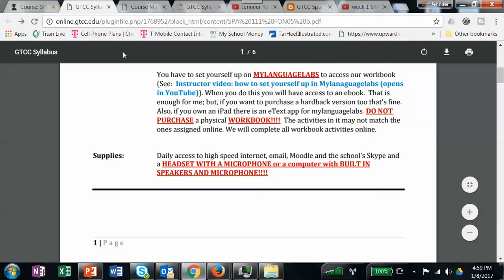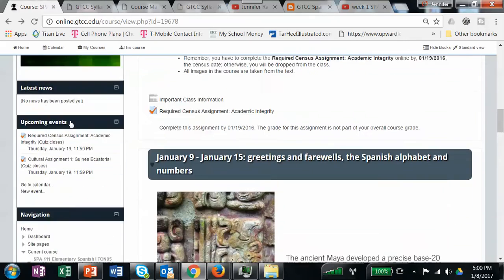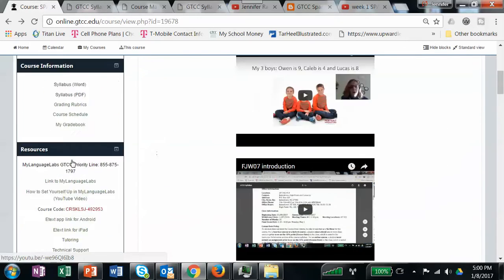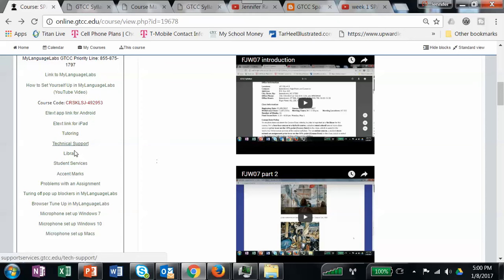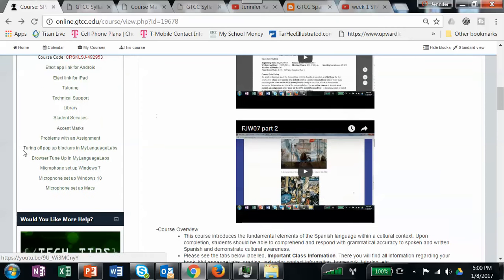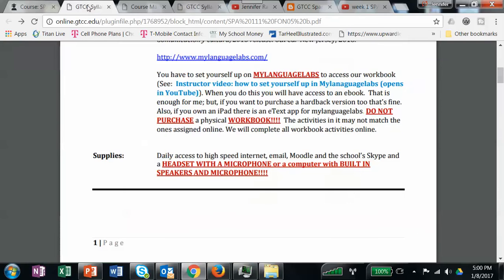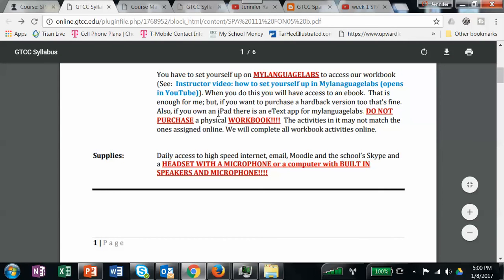If you run into trouble, I have some helpful links on our site. To get Pearson to work, you'll want to turn off your pop-up blockers and do your browser tune-up. Sometimes people also have to set up their microphones — there are videos that tell you how to do that. The first two steps are essential; the others depend on your computer. I went through and did some troubleshooting and made videos that explain how to get your microphones set up. Once all that's done, you should be able to record your voice.